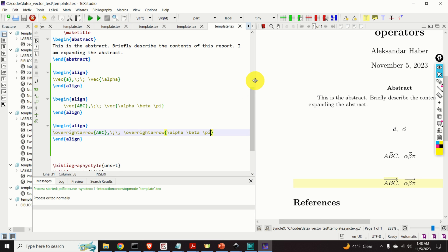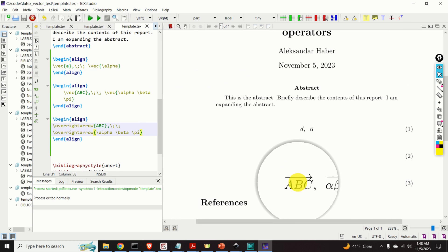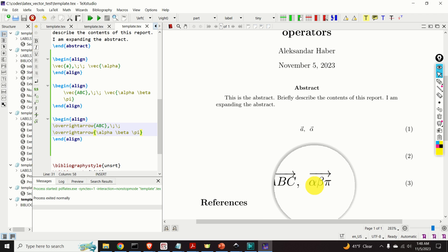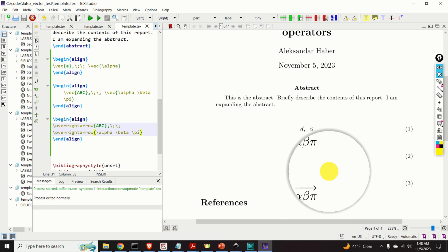Big improvement! Now the right arrow spans over A, B, and C, as well as over alpha, beta, and pi. Perfect.